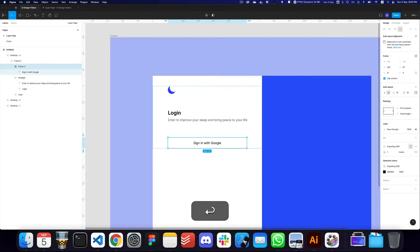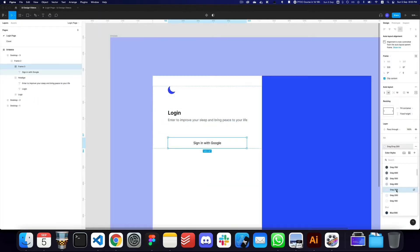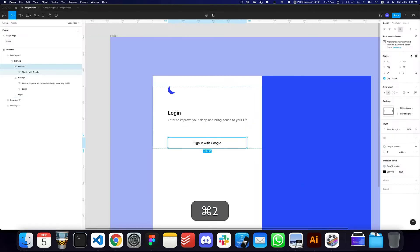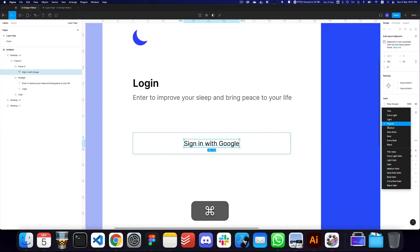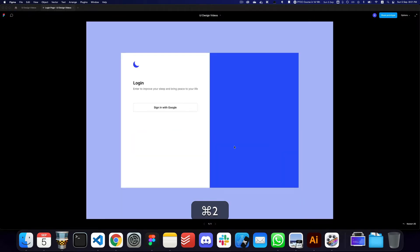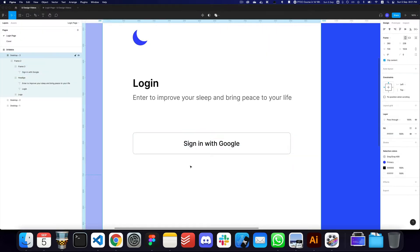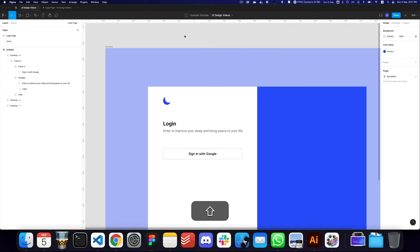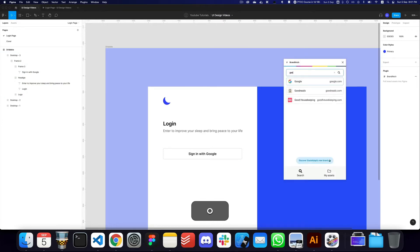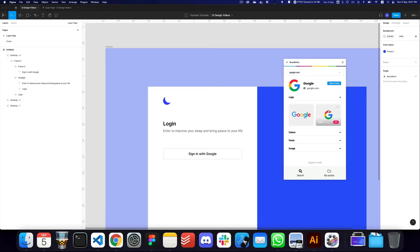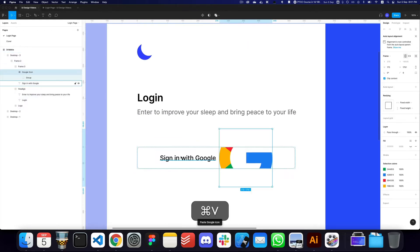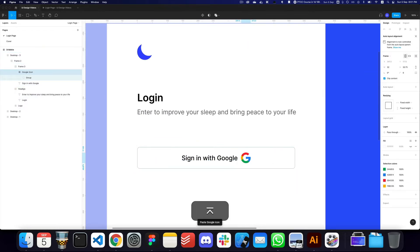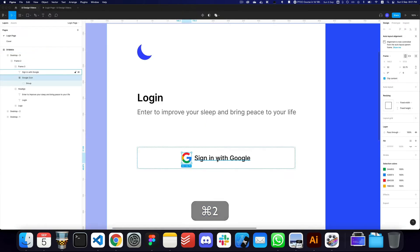The button needs to be at the bottom. I'll give it a border stroke of gray 300 from Tailwind — maybe 400 to make it slightly more prominent. I'll give it a border radius of 8 pixels and change the text to medium weight. Now let's go to the Brands Fetch plugin and import the Google SVG icon.